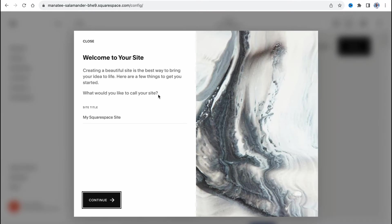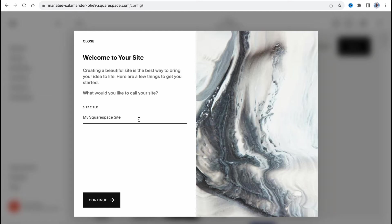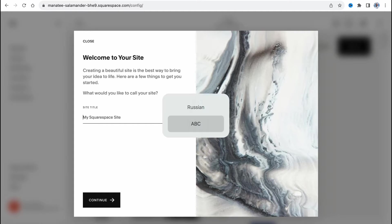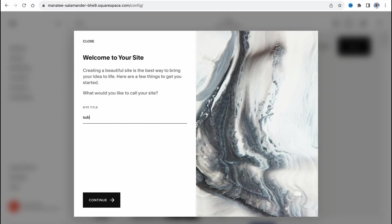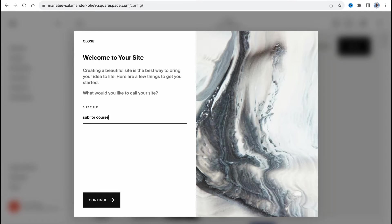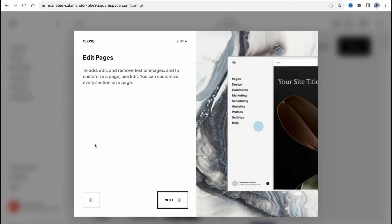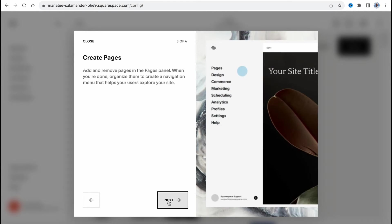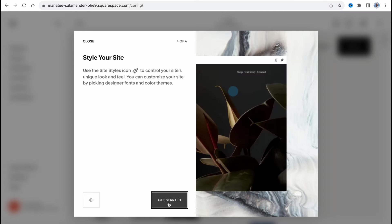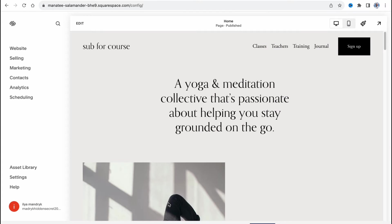In a few seconds we'll come to our workspace where we need to add a site title. Let it be sub for course. Next, next and get started.